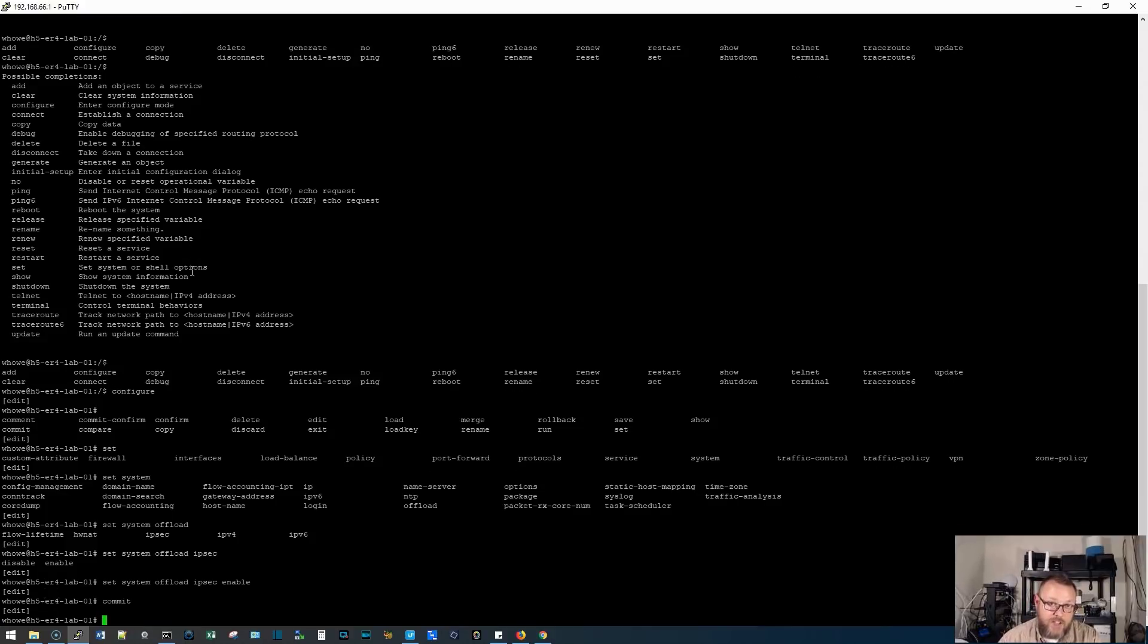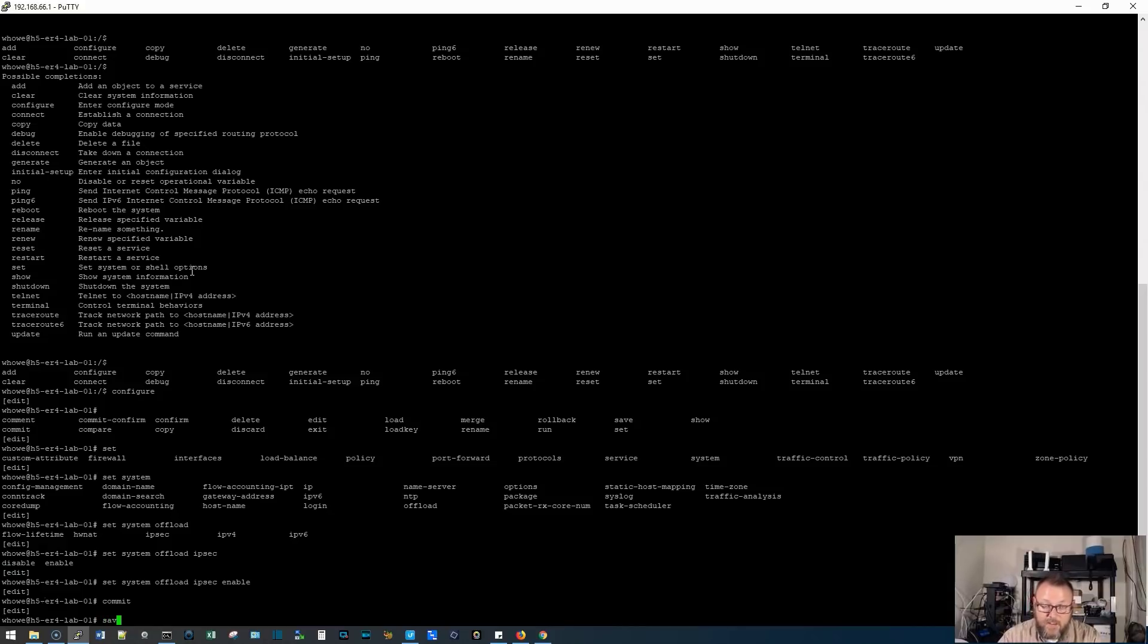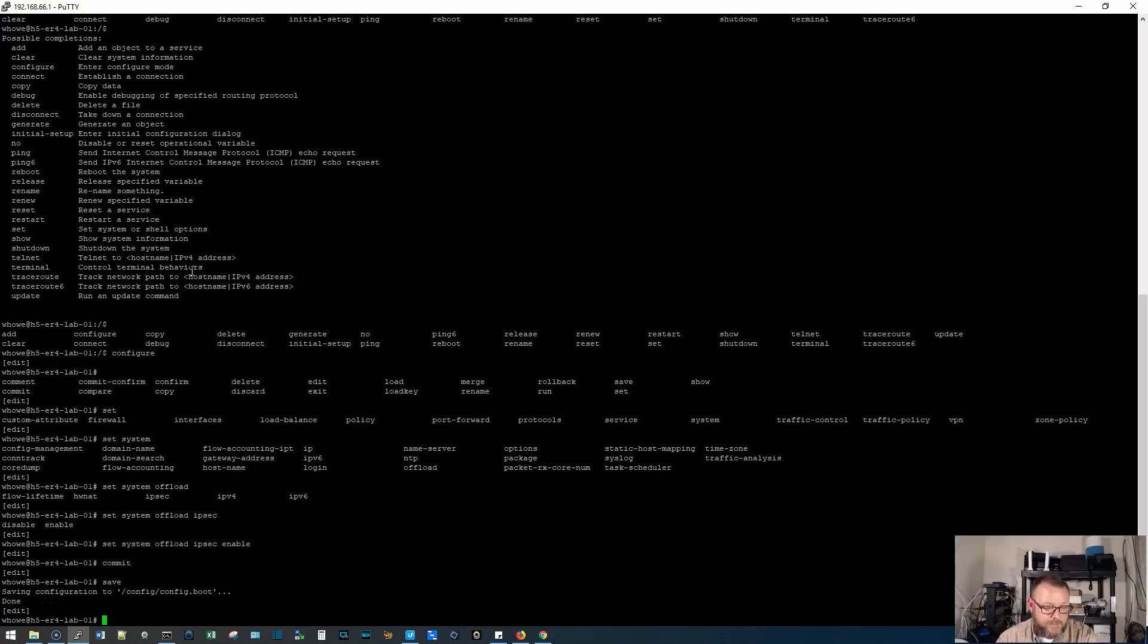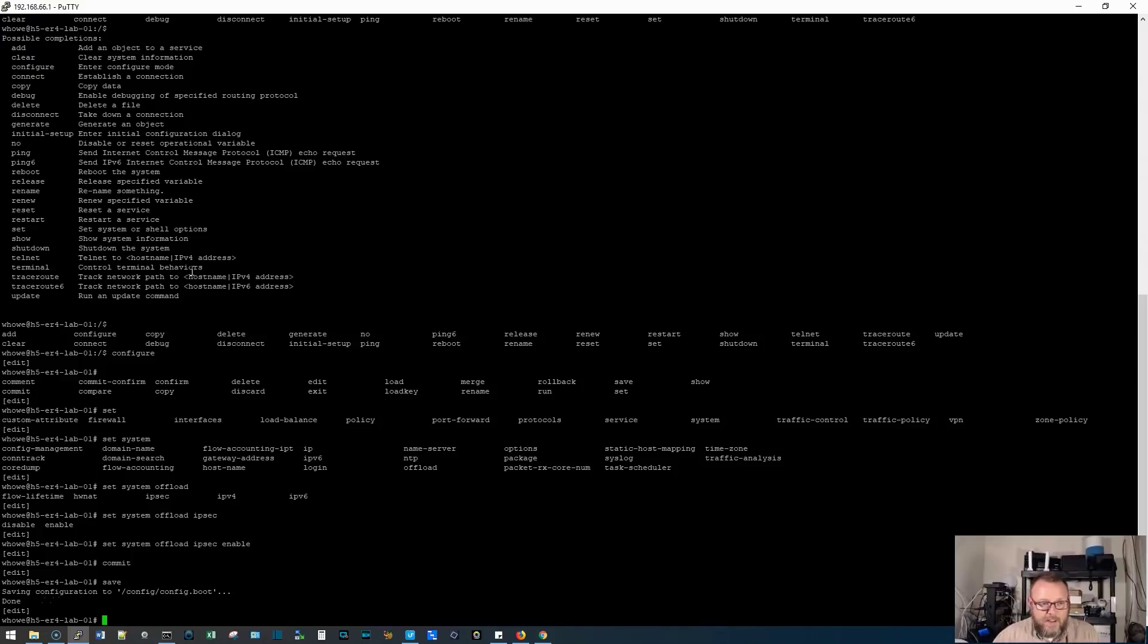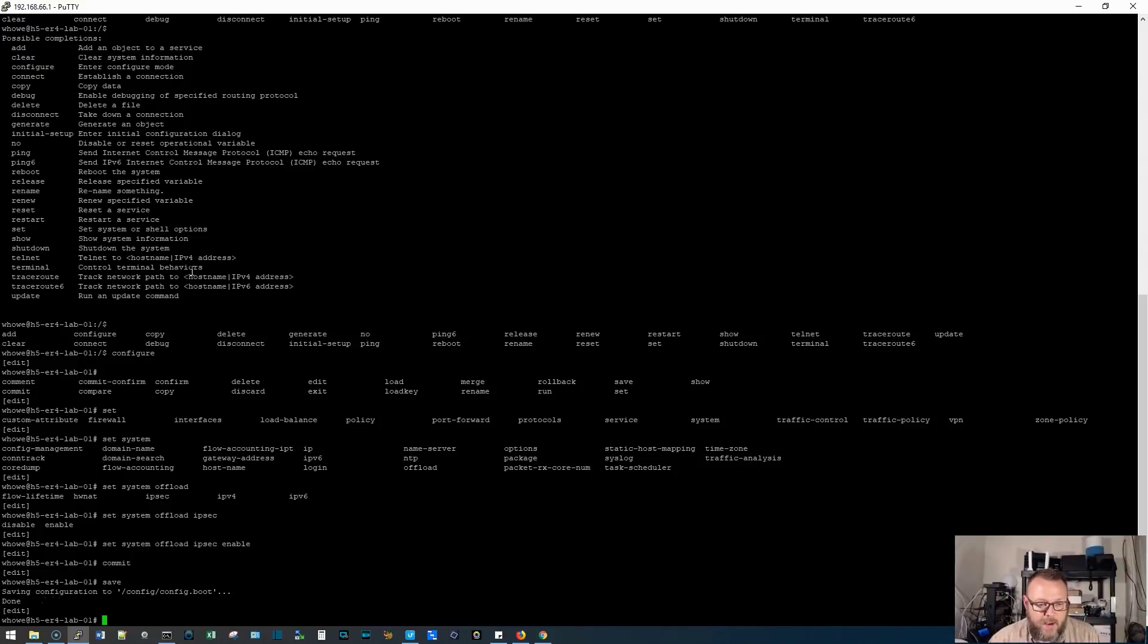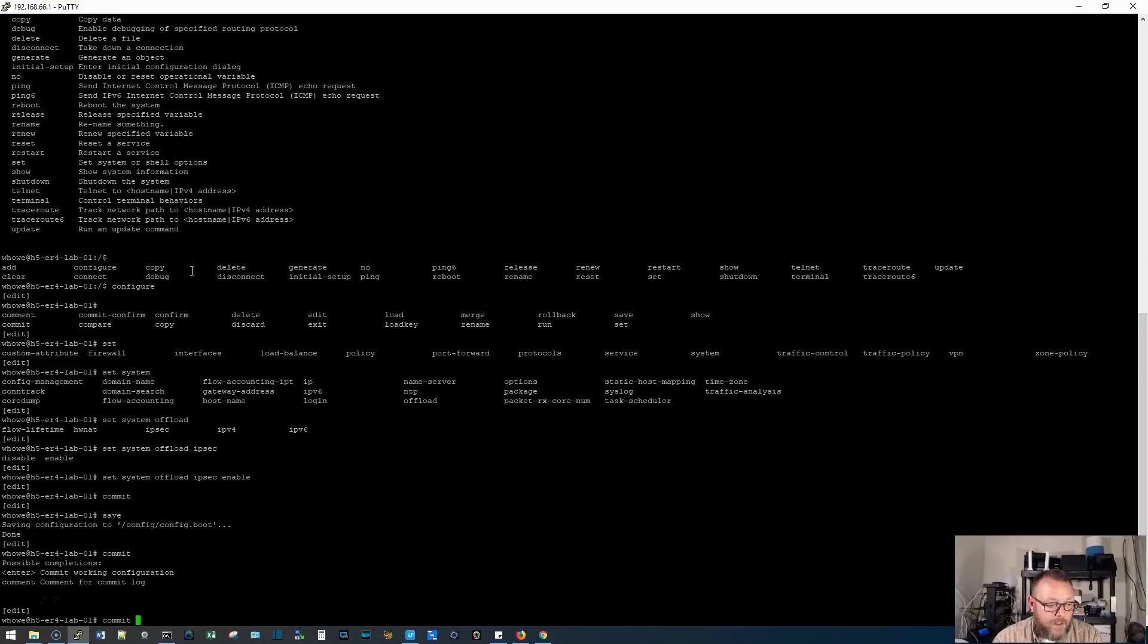Now we need to commit that command. So we are going to hit commit and hit enter. And now it's going to do like a sanity check. If there are no problems, it's going to go ahead and commit it. Now to save it so that if the router gets rebooted, you're going to hit save and it's going to save it to config.boot. Do not enter config.boot manually, go through this process of setting the config.